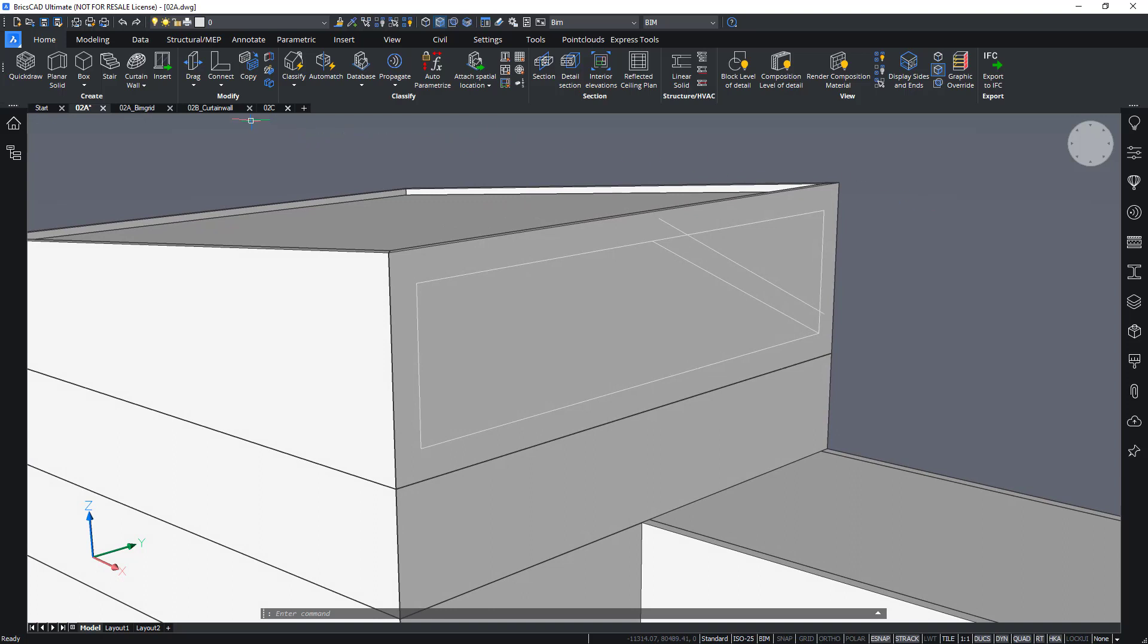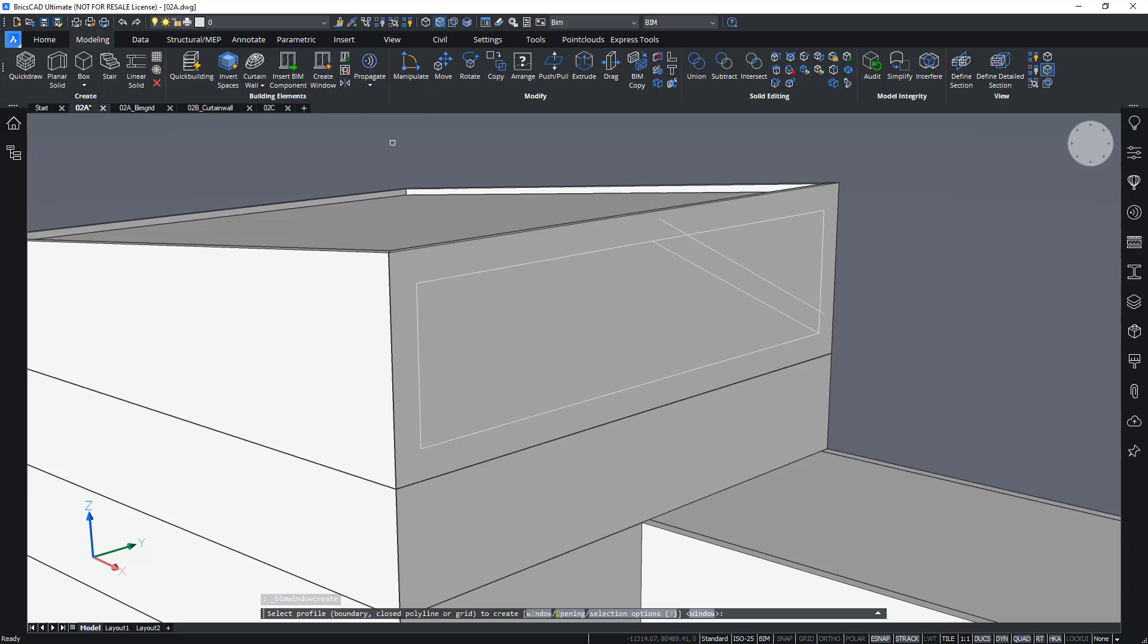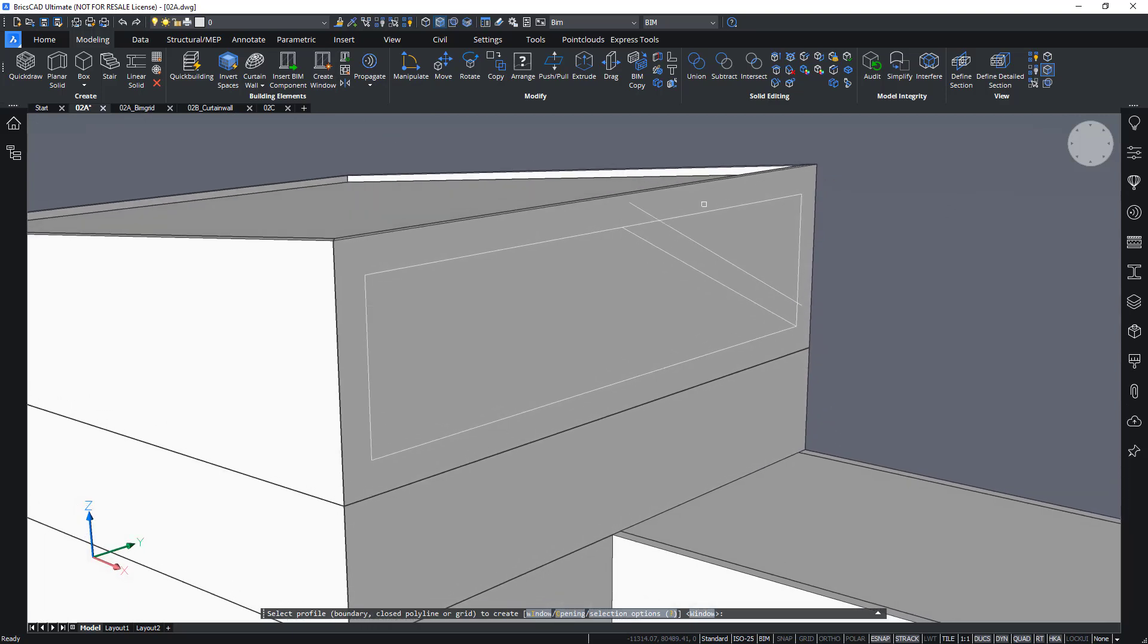You can find the BIM window create tool under the modeling tab in the ribbon, create window. And it asks us for a profile, which is a boundary, a closed polyline or a grid. In this case, I will use this closed polyline, a rectangle.